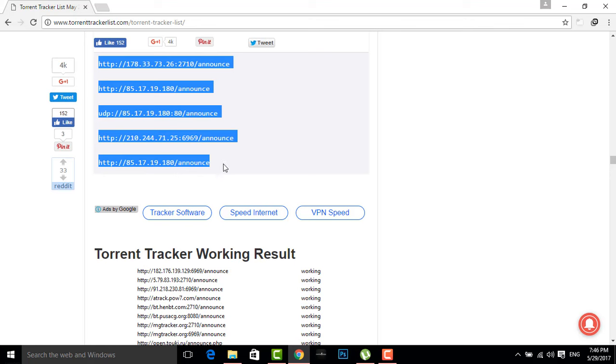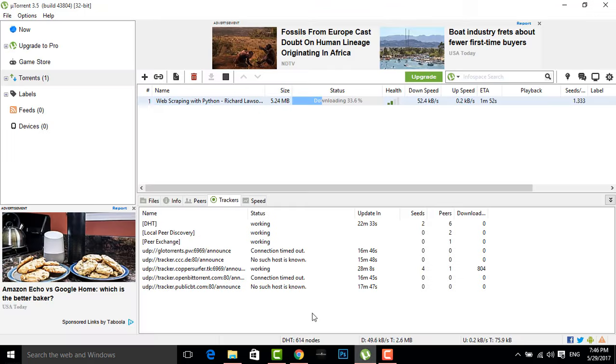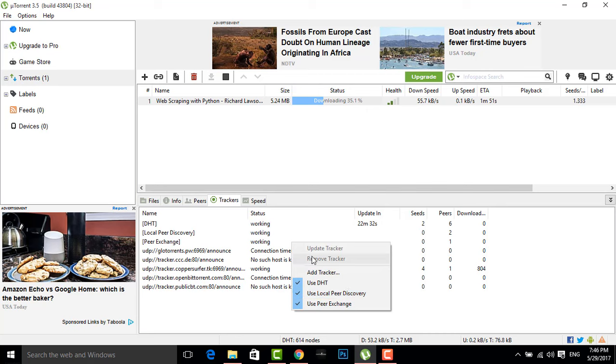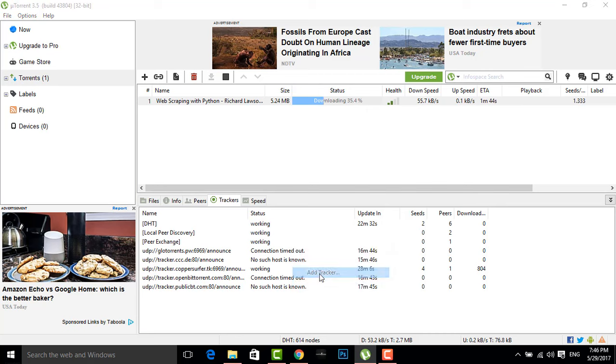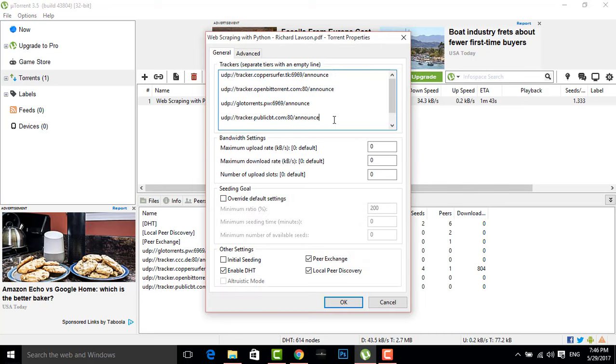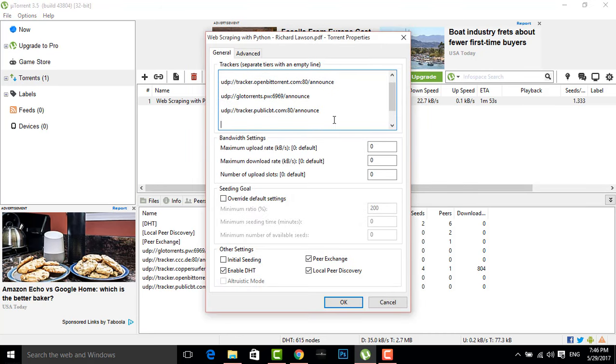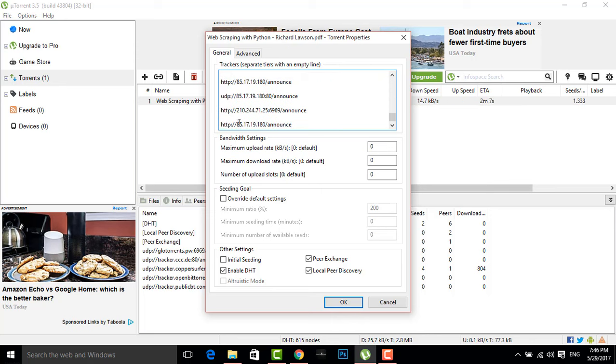Now I have copied all these trackers. After copying, you just have to go here and you have to press enter, then you have to paste all of them.